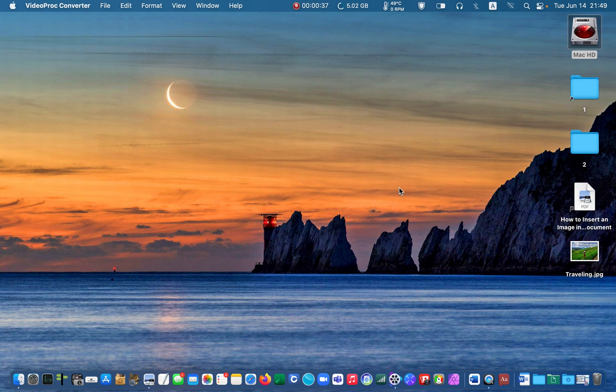I am currently using Mac OS Monterey version 12.3.1. Let's get started.